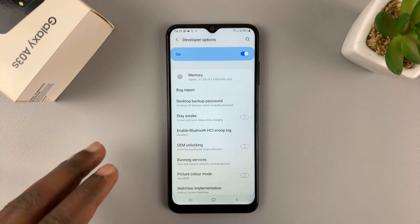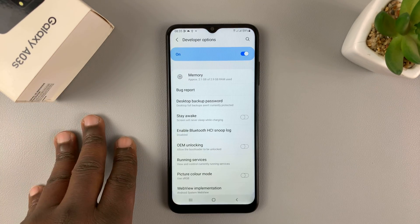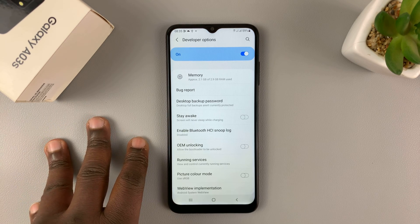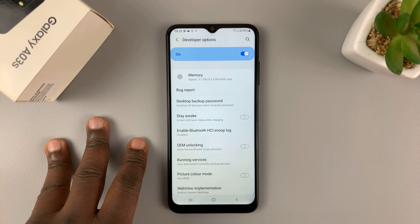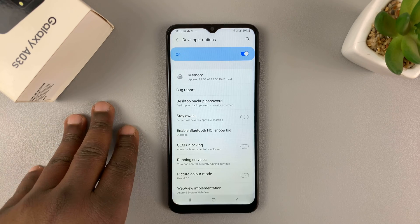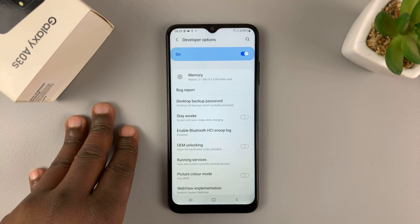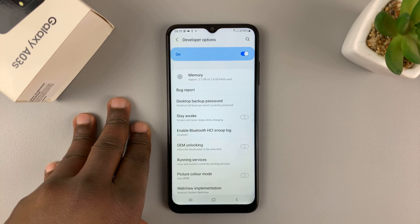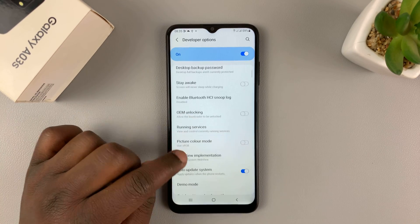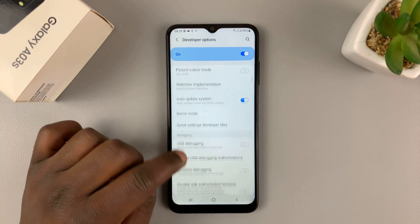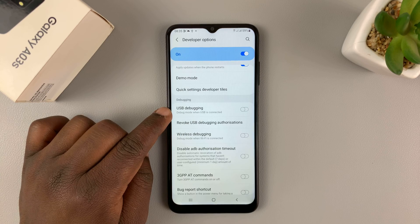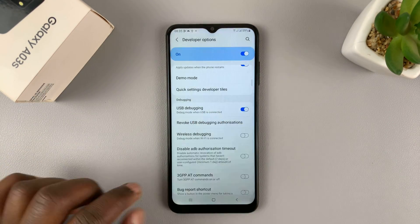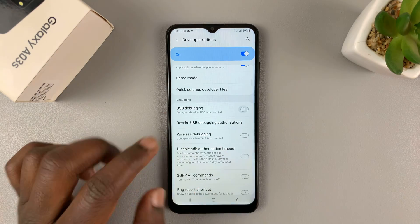Those are your developer options which are now enabled on this particular phone. USB debugging is normally enabled and disabled inside developer options. So if you want to enable USB debugging, you first have to enable developer options. Then inside developer options, you should be able to find USB debugging and you can enable or disable it from here.